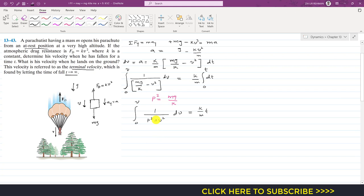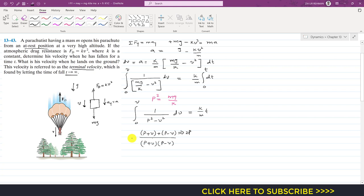Now we can write 1/(p² − v²) as 1/[(p + v)(p − v)]. The trick is to write p + v + p − v, and adding these two gives 2p. So we multiply and divide by 2p, giving 1/(2p) times the same expression. Now we can split this into two terms: (p + v)/[(p + v)(p − v)] plus (p − v)/[(p + v)(p − v)], and the result equals k/m times t.